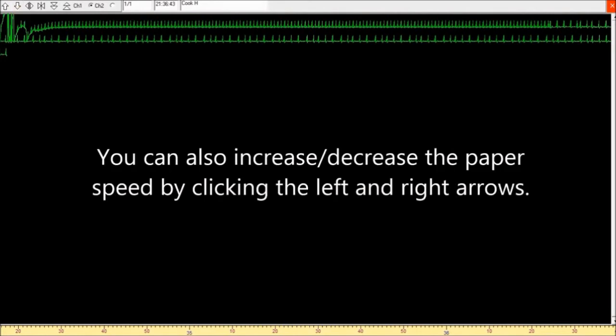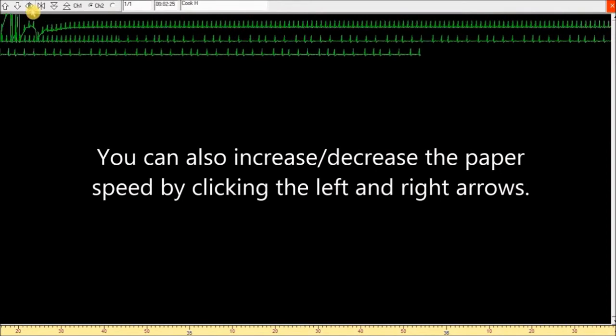You can also increase or decrease the paper speed by clicking the left and right arrows.